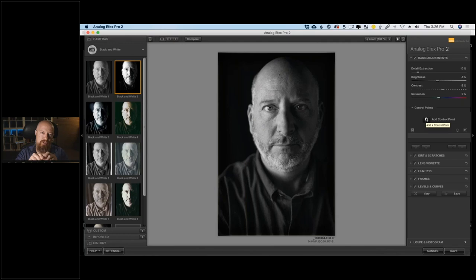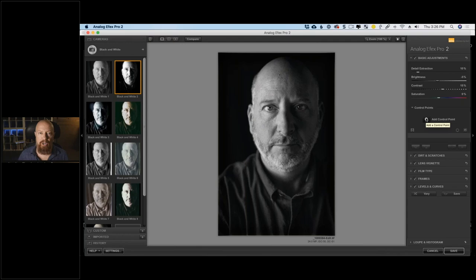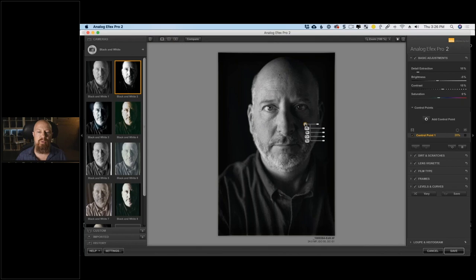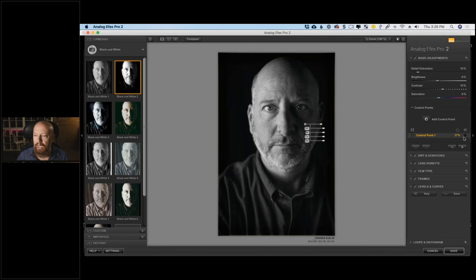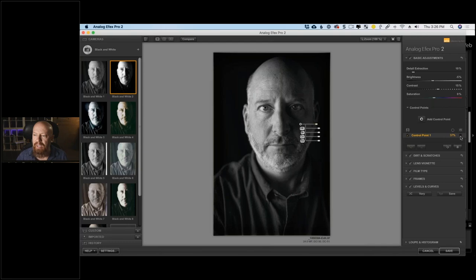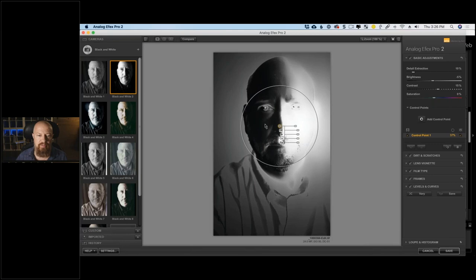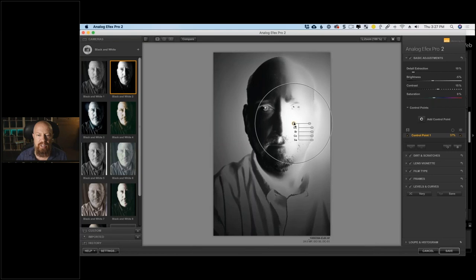Control points are incredibly powerful. You're probably familiar with masking via brush, radial gradient, or linear gradient. In the Nick Collection, control points let you build masks in real time based on the values where you drop the point. When I drop a control point on his cheek, it affects the darker areas of his face. The radius determines how far the effect spreads. Click the mask box and it shows you exactly what's being affected.